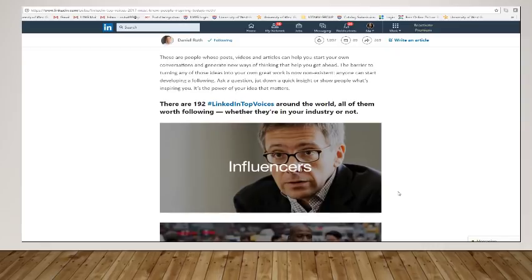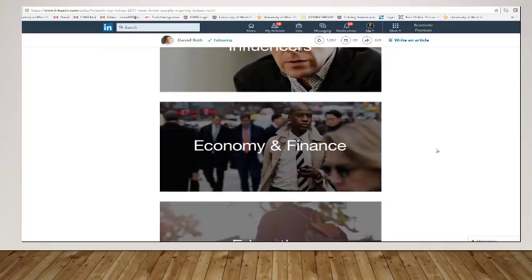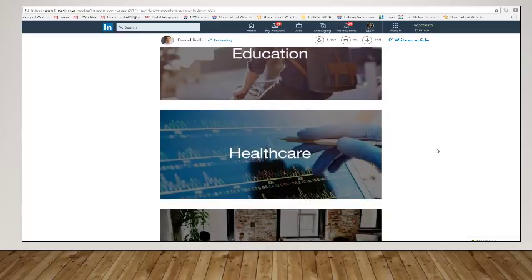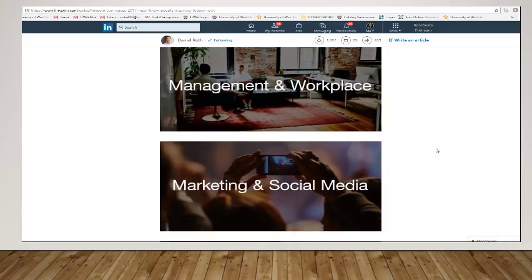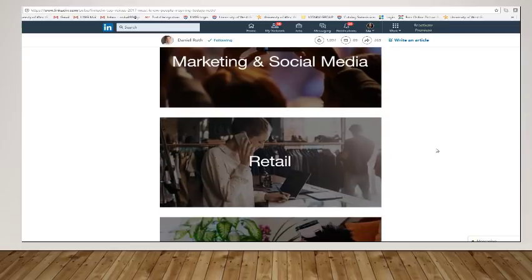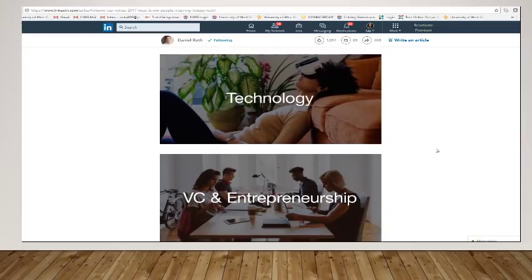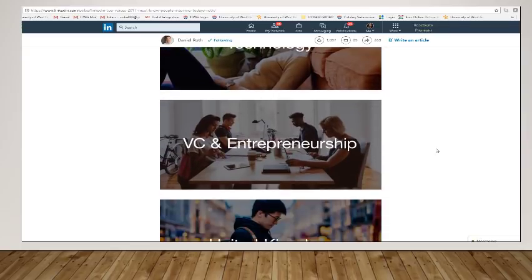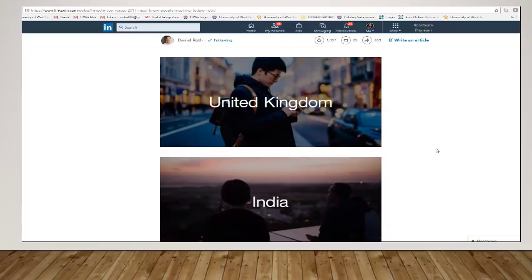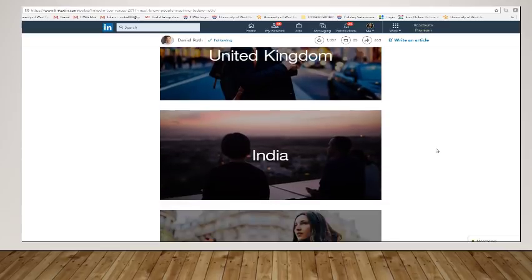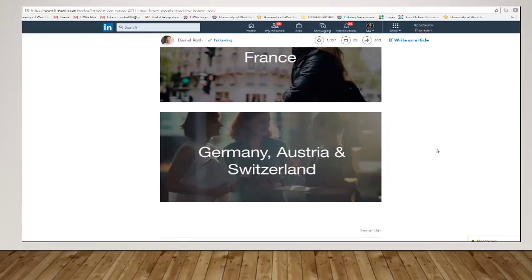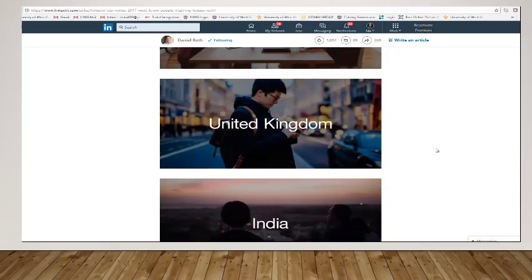And when you go down here, you'll see actually a topic of influencers, economy and finance, education, health care, management and workplace, marketing and social media, retail, technology, venture capitalism and entrepreneurship. And then there's different countries, United Kingdom, India, France, Germany, Austria, Switzerland, and so on.